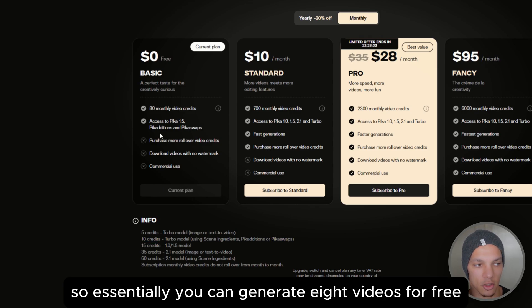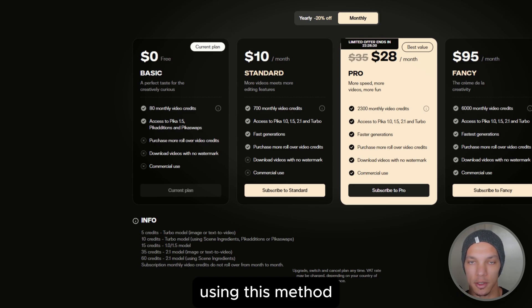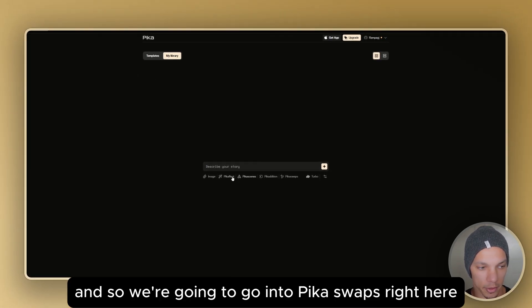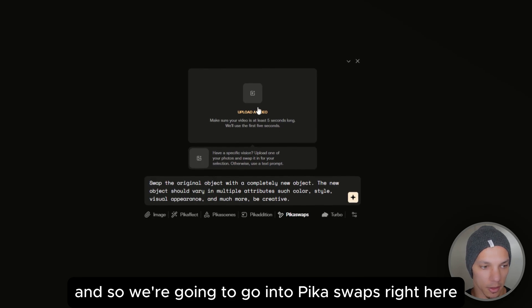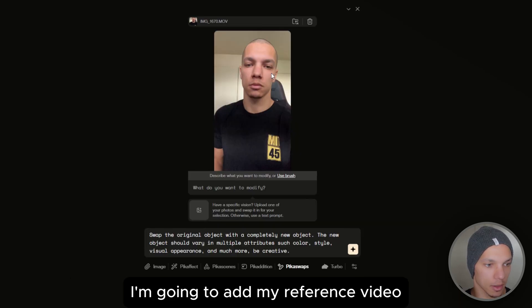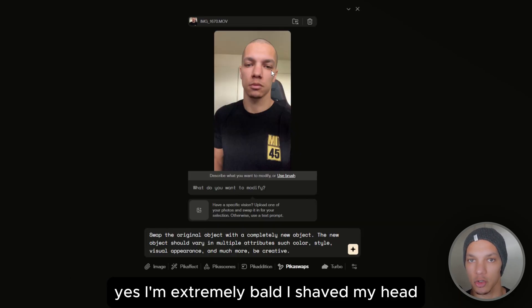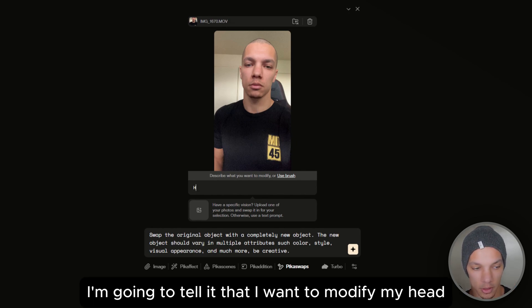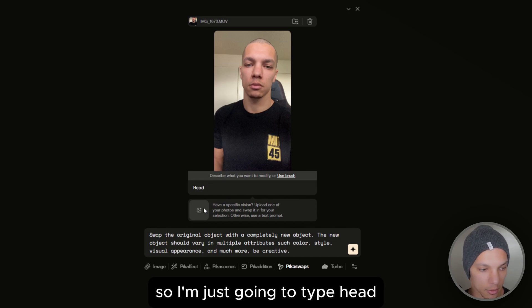So we're going to go into Pika Swaps. I'm going to add my reference video — yes, I'm extremely bald, I shaved my head. Then I'm going to tell it that I want to modify my head, so I'm just going to type 'head' and add a picture of Bobby, then generate.